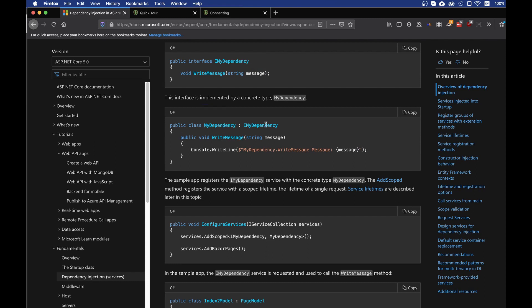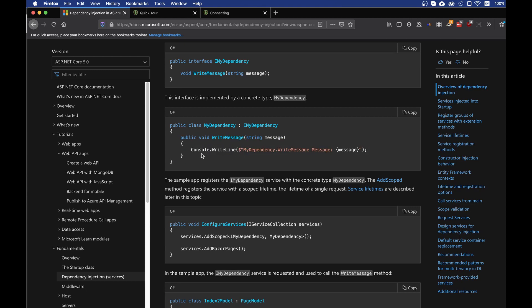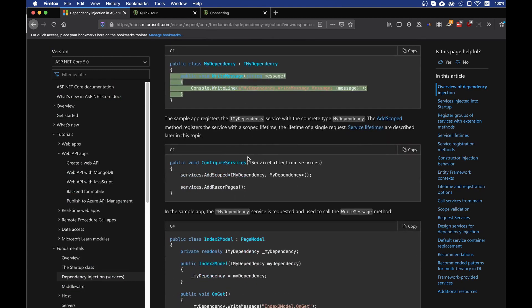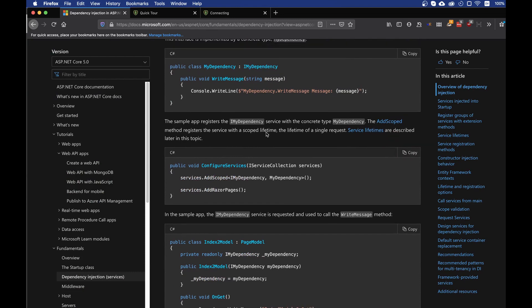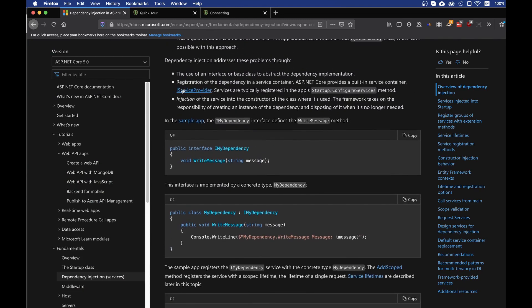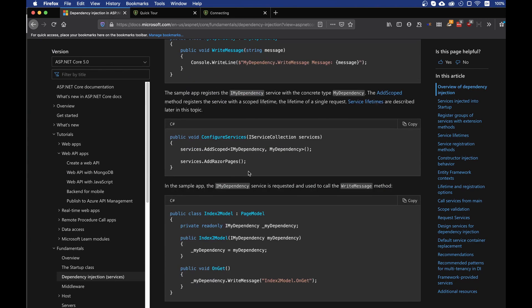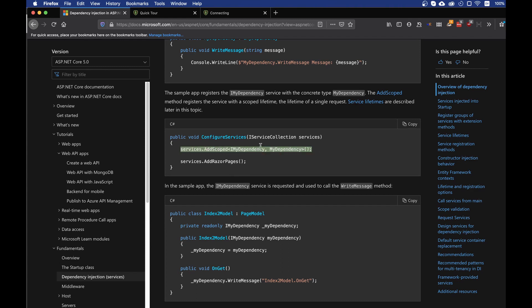And now our myDependency class uses the iMyDependency implementation and then everything else right now stays basically the same. As the documentation tells us, we need to add it into the service class inside the configure services method. Inside here we add services add scoped, the myDependency, iMyDependency, myDependency, and this is going to tell the compiler where to get the iMyDependency method when we are going to inject it into a class.